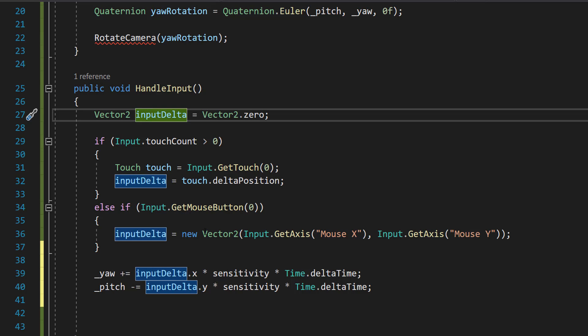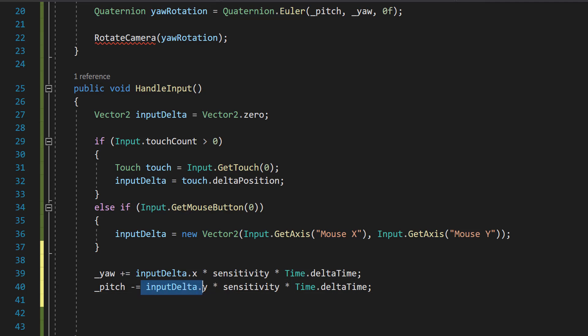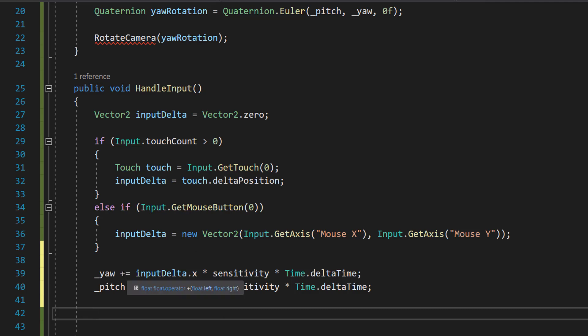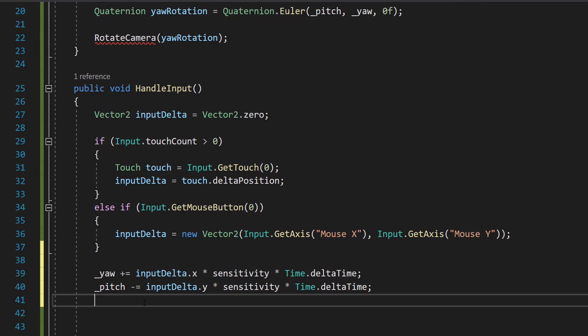And then we can do pitch minus equals input delta dot y times sensitivity times time dot delta time. And we're going to do the exact same thing but for the pitch. So we use the input dot delta dot y because obviously we're going to be doing looking up or down or y value rotation. And you might be thinking but Max what does the plus equals and minus equals mean? Well basically this will impact whether or not you want an inverted camera movement. I'm going to be sticking with plus equals for the x rotation and I'll be doing minus equals for the y rotation but you can change this if you like.